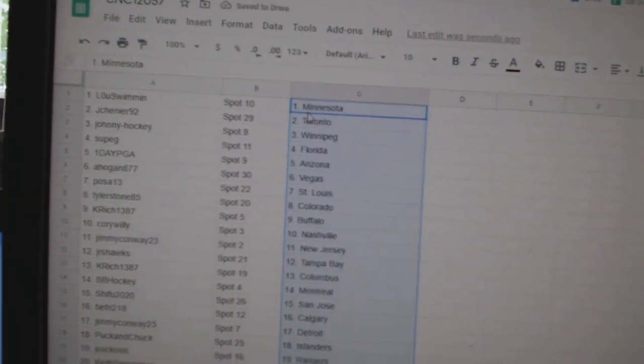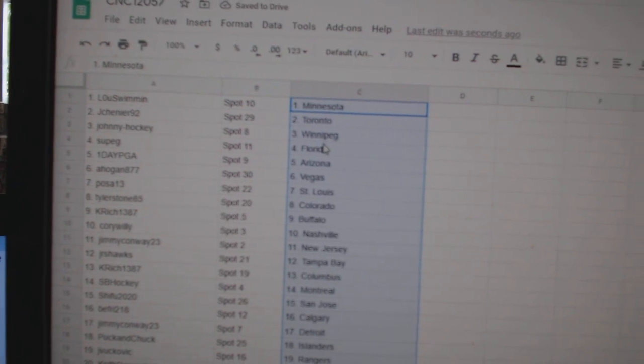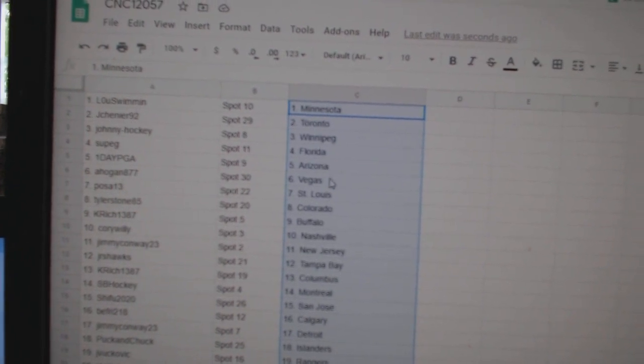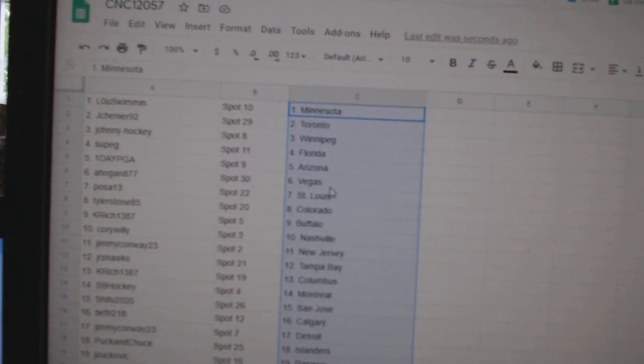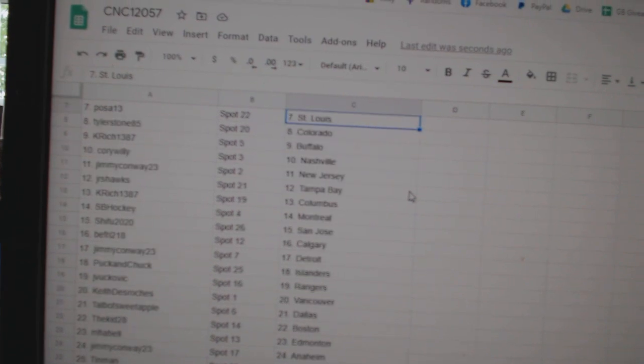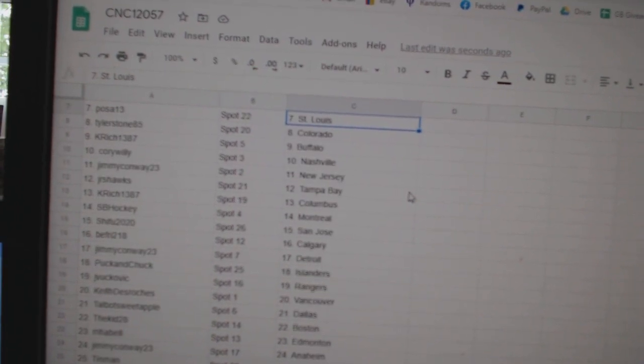Loose Women has Minnesota, Jay Shenye, Toronto, Johnny Hockey, Winnipeg, Soup G, Florida, One Day PGA, Arizona, A Hogan, Vegas, Posa, St. Louis, Tyler Stone, Colorado.